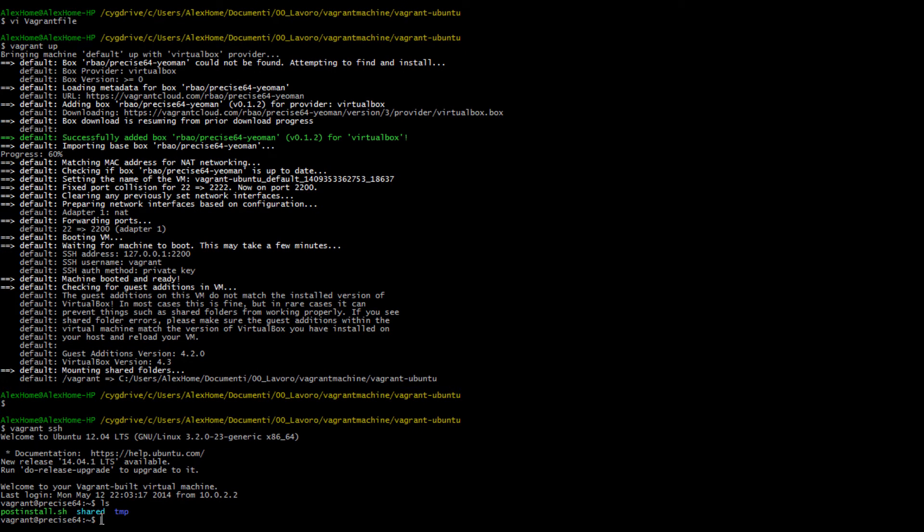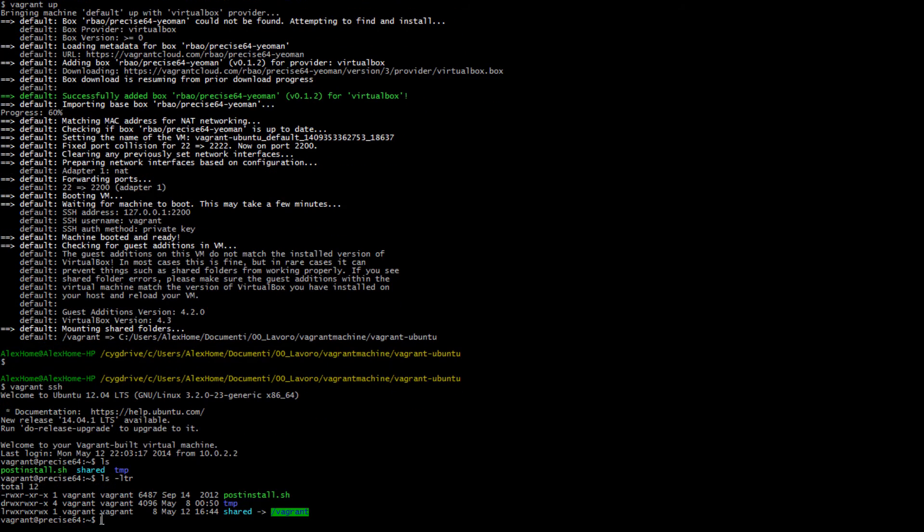Our machine is up and running. We have our nice disposable Ubuntu installation. Let's have a look at what's inside it.